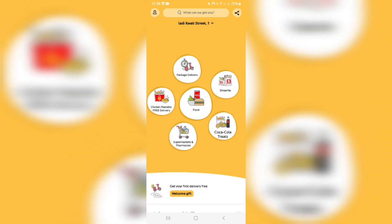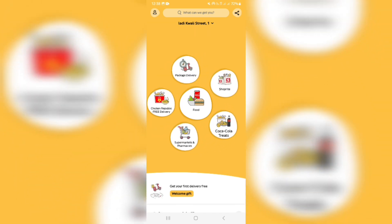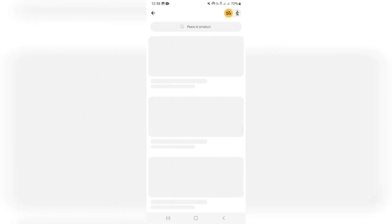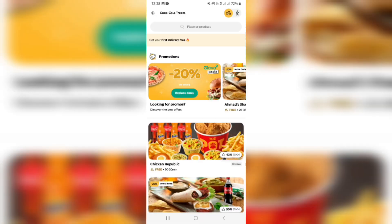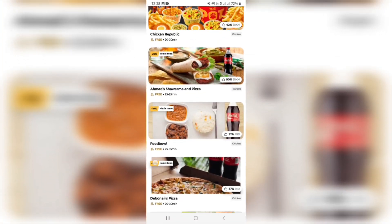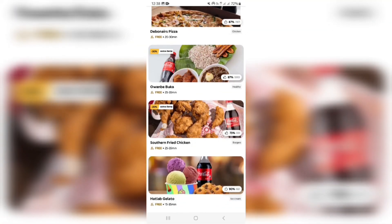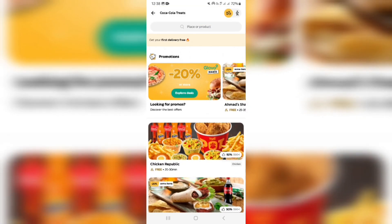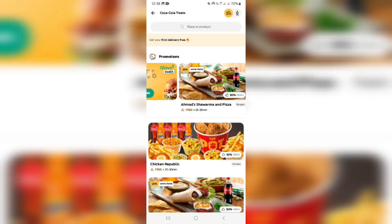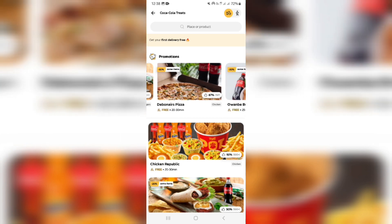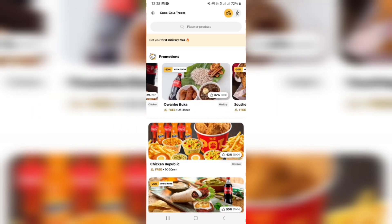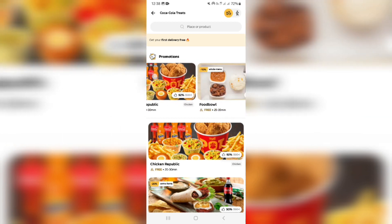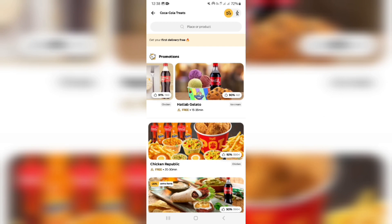Let us go ahead and tap on Coca-Cola Treats. They give you a bunch of different details here — all of the meals, all the treats, all of the Coca-Cola deals that you can see are available. There are also some promotions, some deals, some special offers with different companies, different restaurants or food outlets.